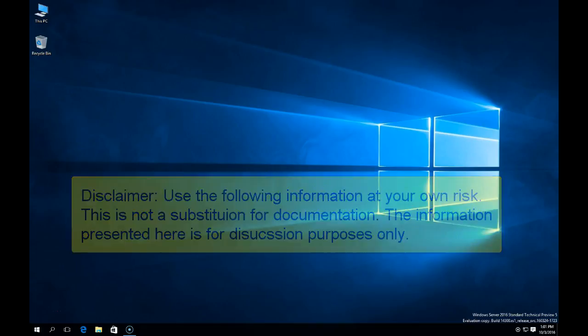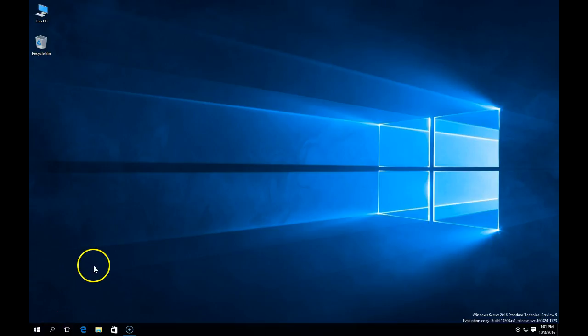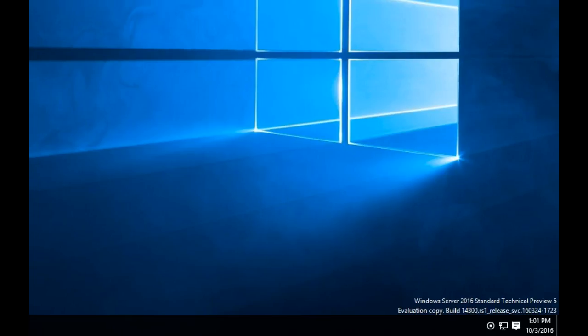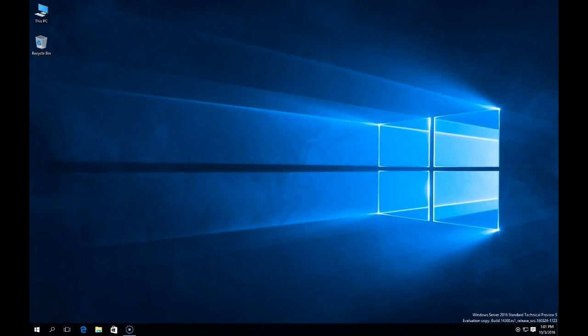One thing I want to point out is this is a technical build, so this is not a production build of Windows 2016. If you're watching this a year or two later, it's quite possible things could change.